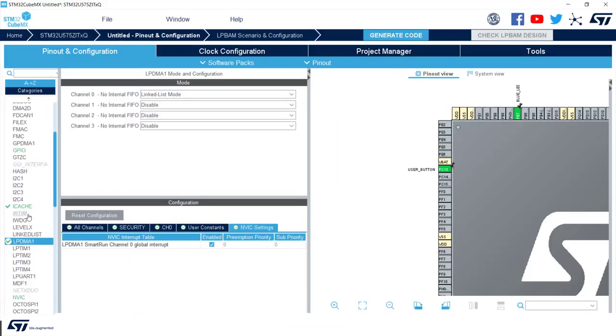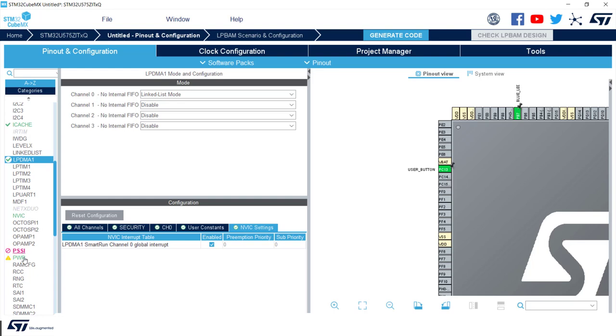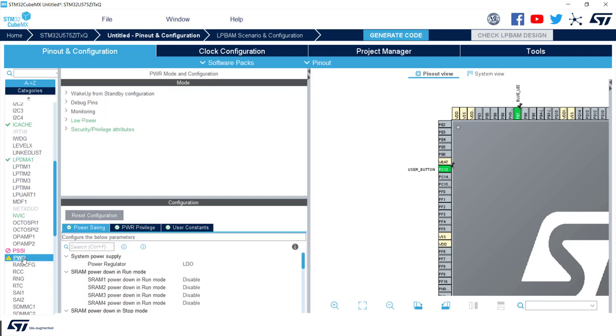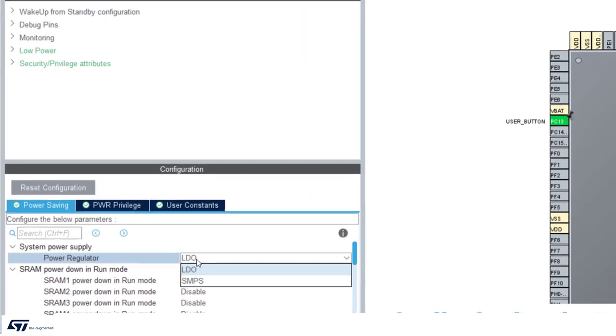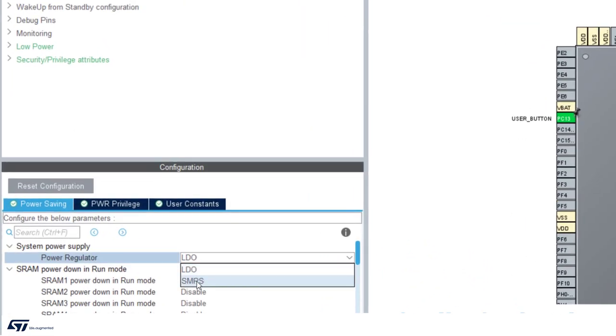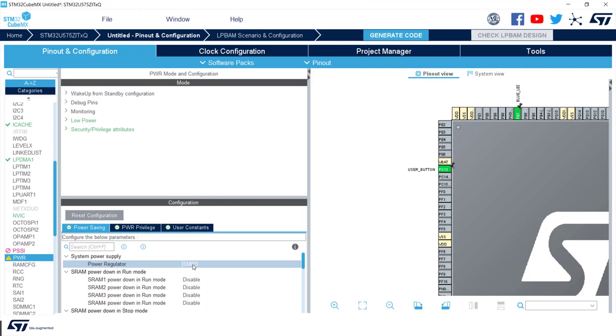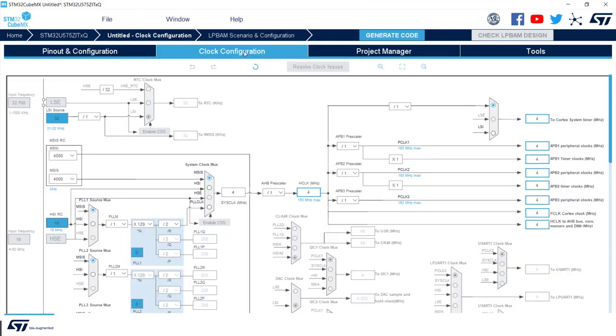We can now have a look at the power tab. We will talk more about this later on. As we wish to get the lowest possible power consumption, we will choose SMPS regulator, which is the switching mode power supply. On clock tab we do not need to apply any change. We will keep the default configuration with 4 MHz system clock derived from MSIS.